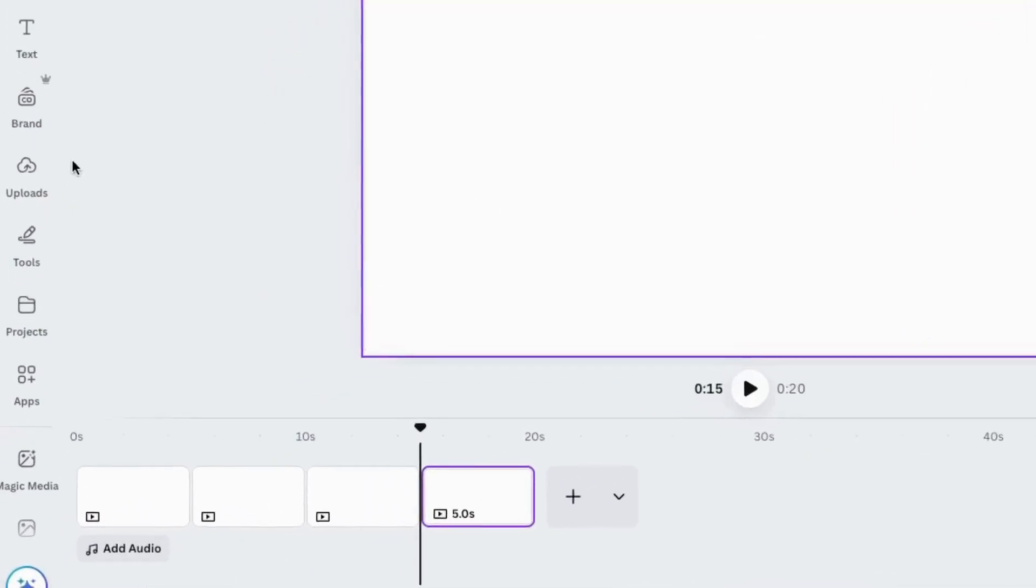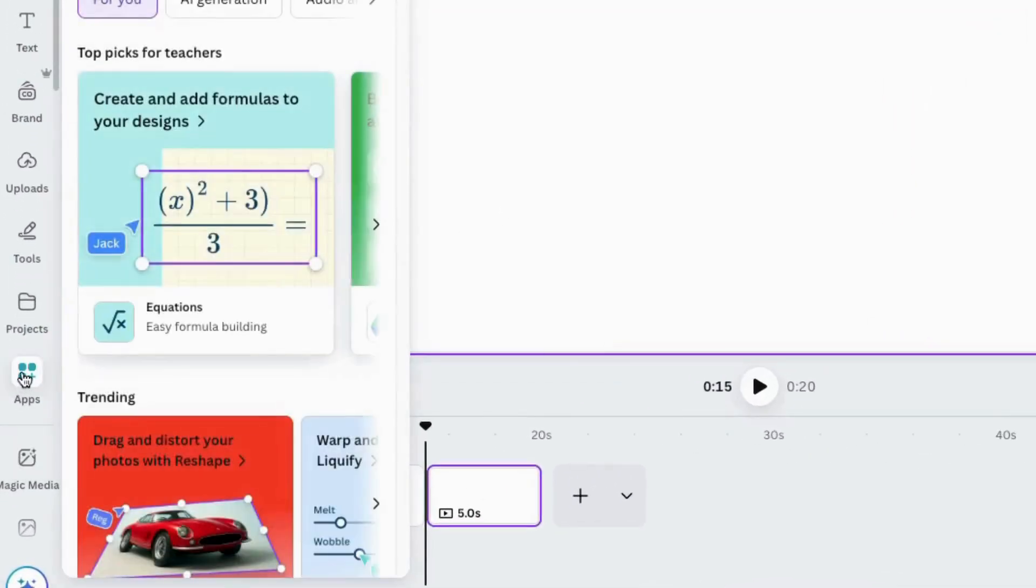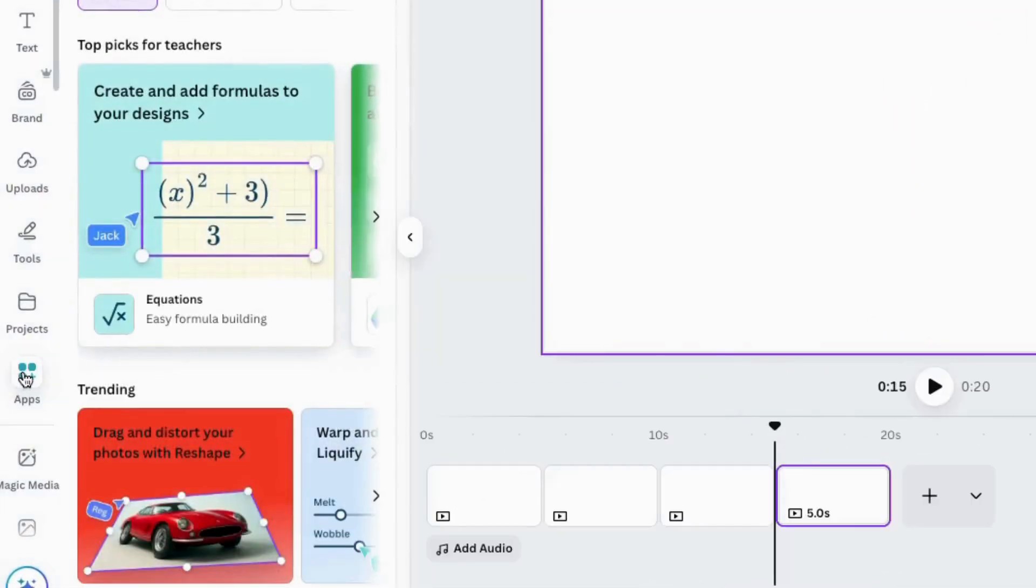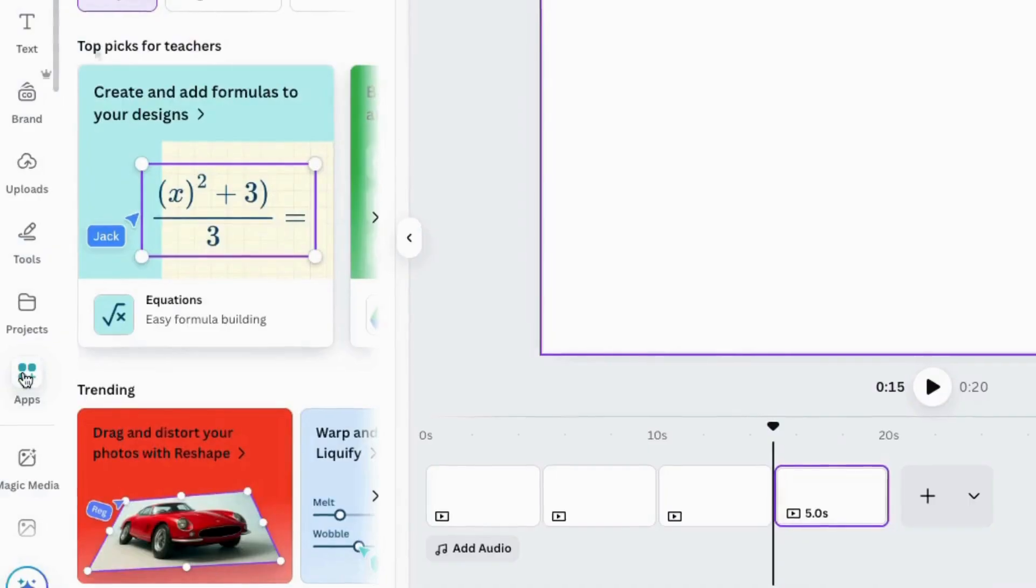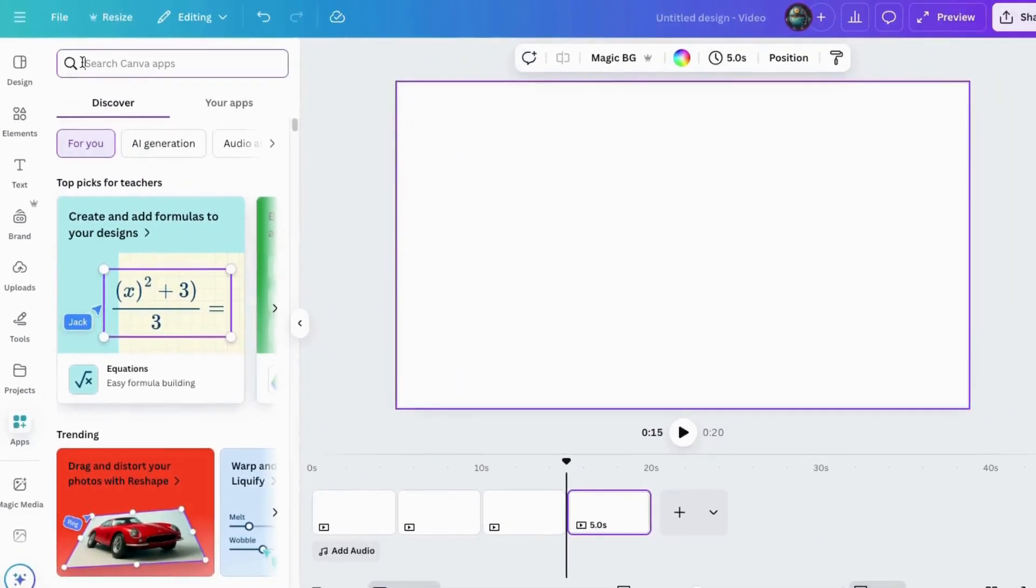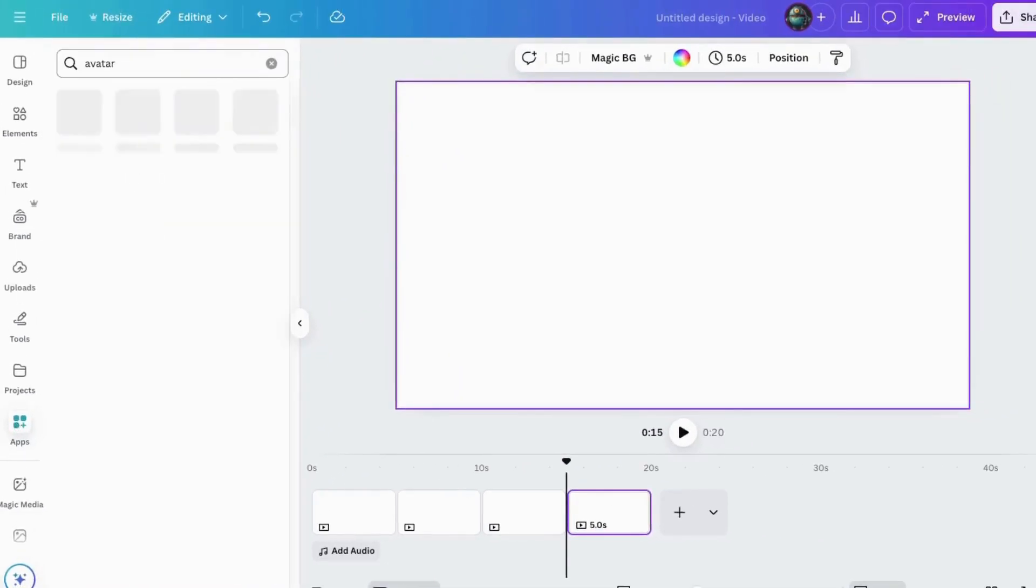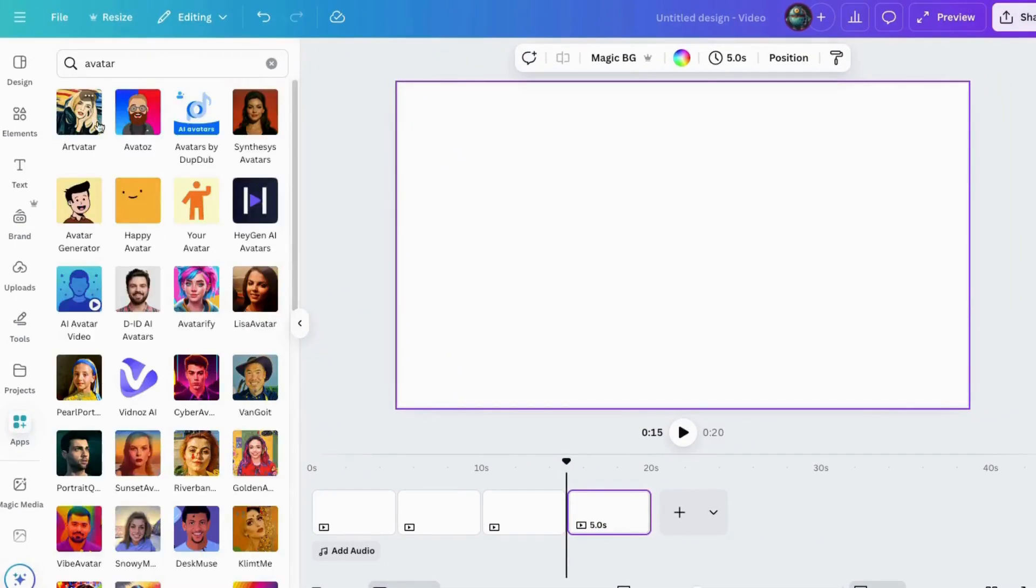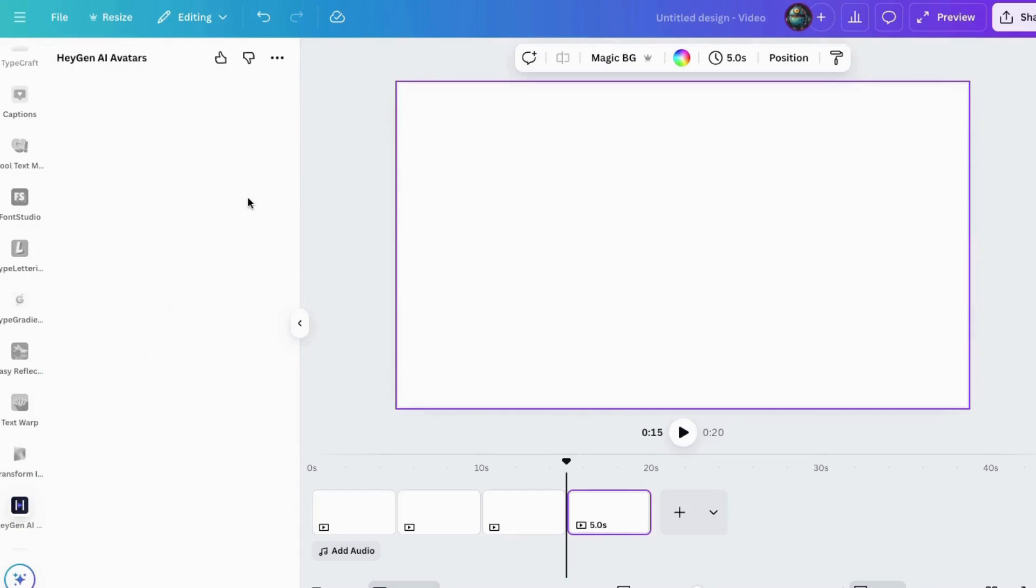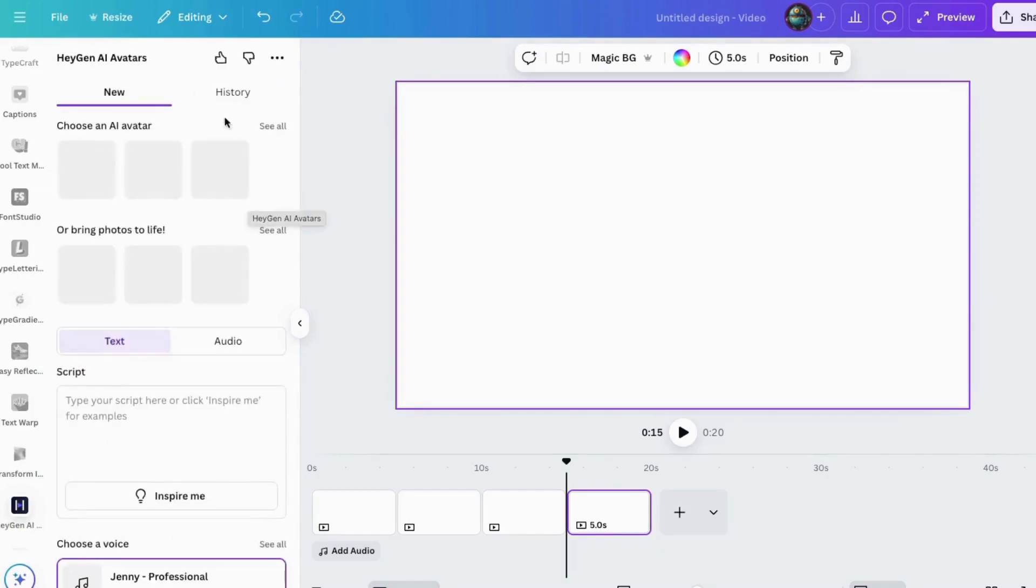Next, I'll click here and go over to apps, and I'm going to search for avatar. Let's see what we can find. There's a lot of different ones here, but for today, I want to use this one called HeyGen. I'll click on that, and now it's opened up this new app.